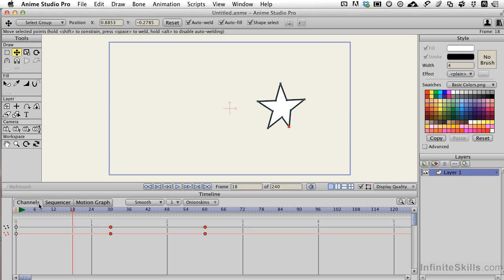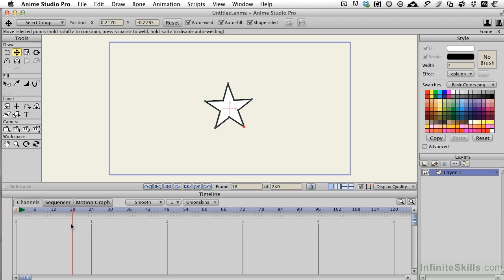Unless you're in the channels view, you can't concurrently delete all the keyframes. You have to be in the channels view to do that. So I highlight those, press delete, and our star is back to the beginning.